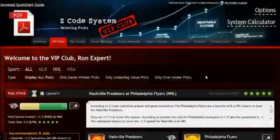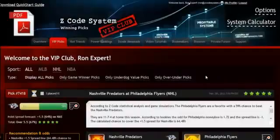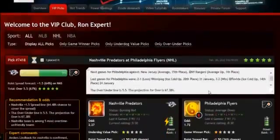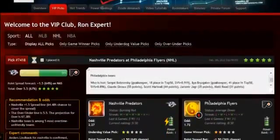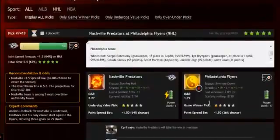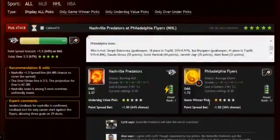The main section of the members area is called the VIP Picks. That is where you'll receive your daily predictions and picks. This is a real treasure for any sports investor. Each prediction is perfectly designed for easy information access. You can get all the information you need about the game at your fingertips — the chances for teams to win the game, and the predictions for totals and point spreads.